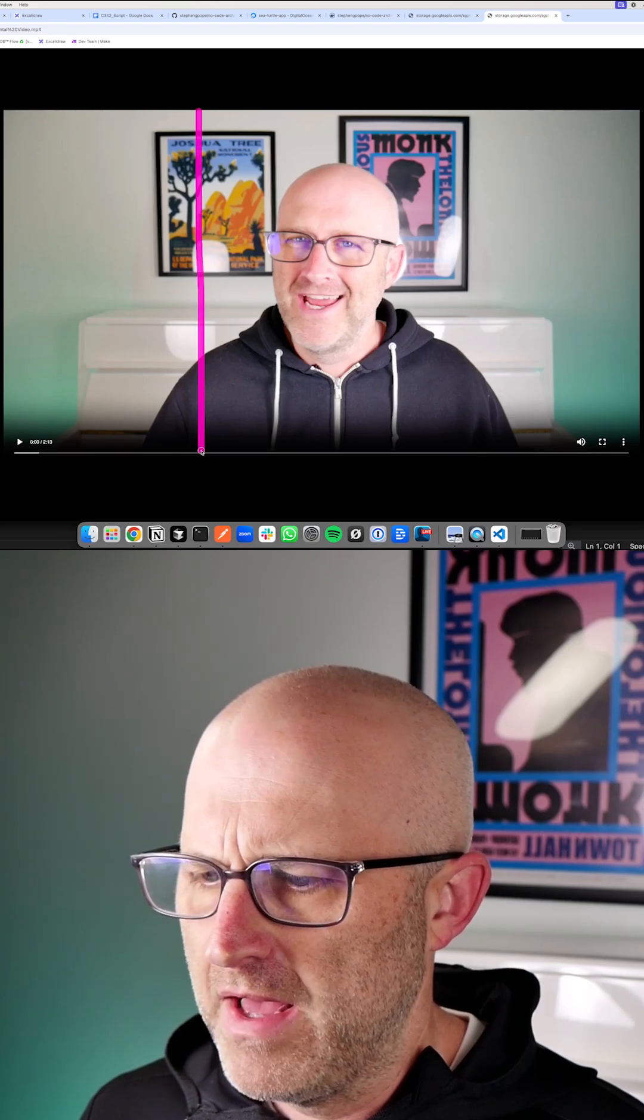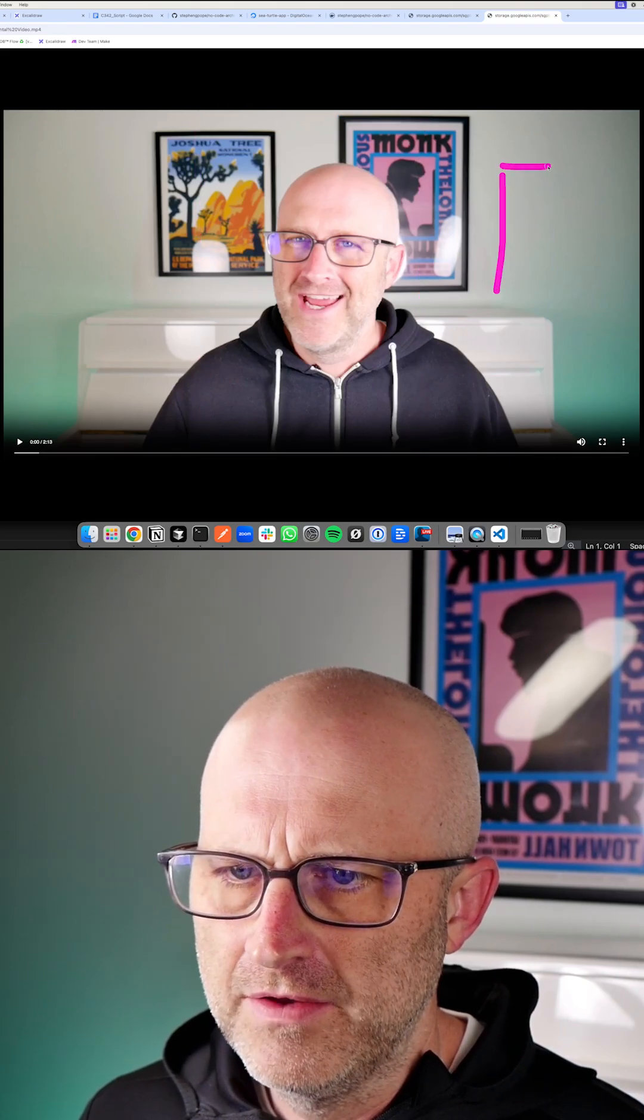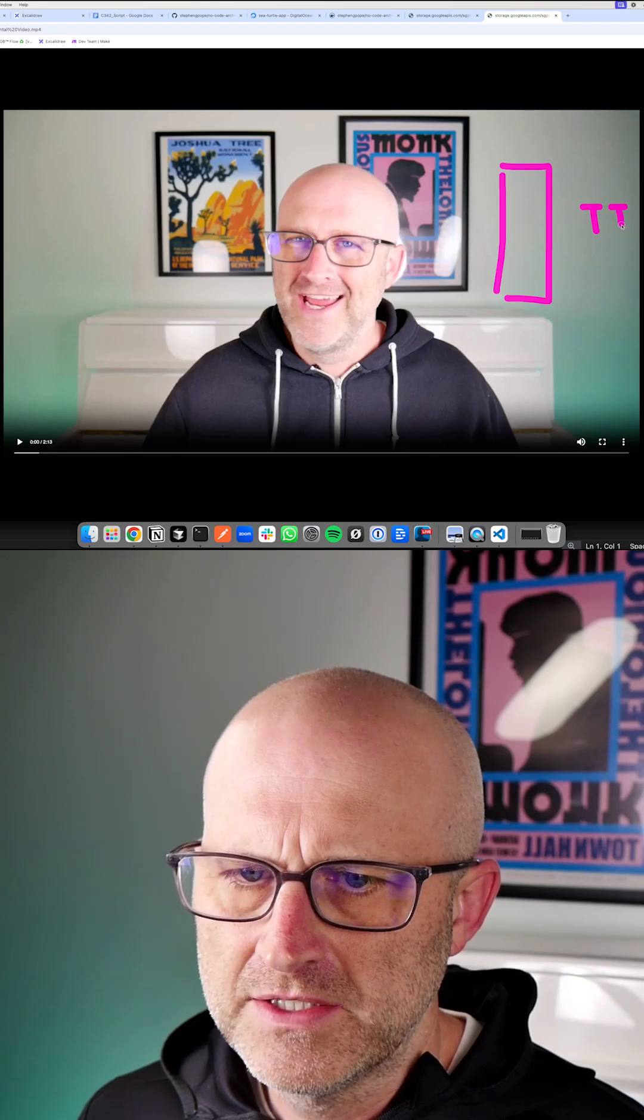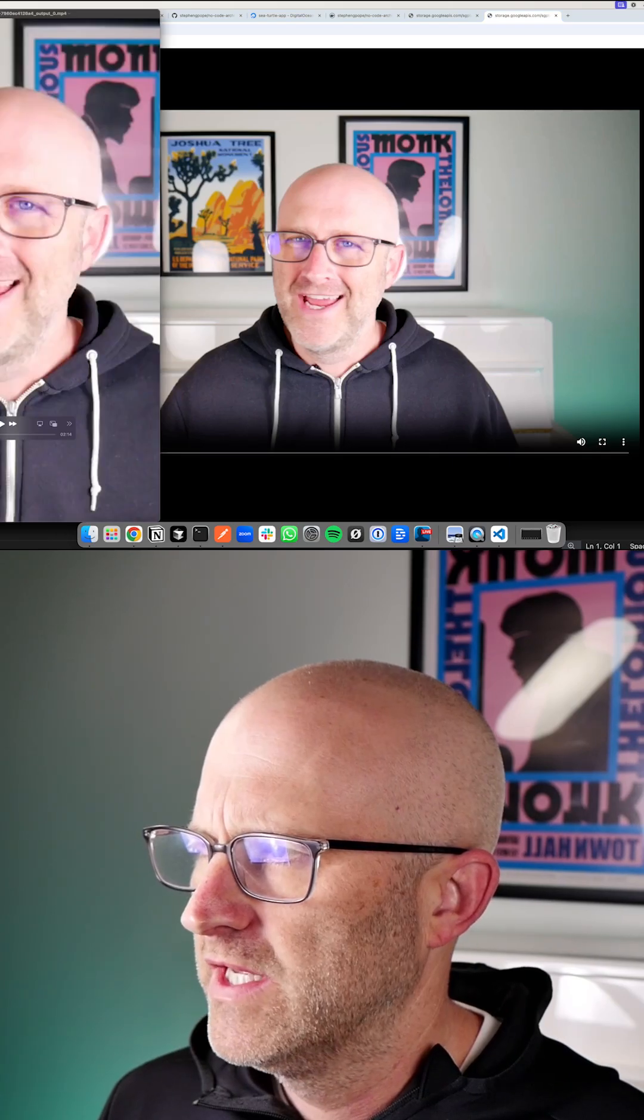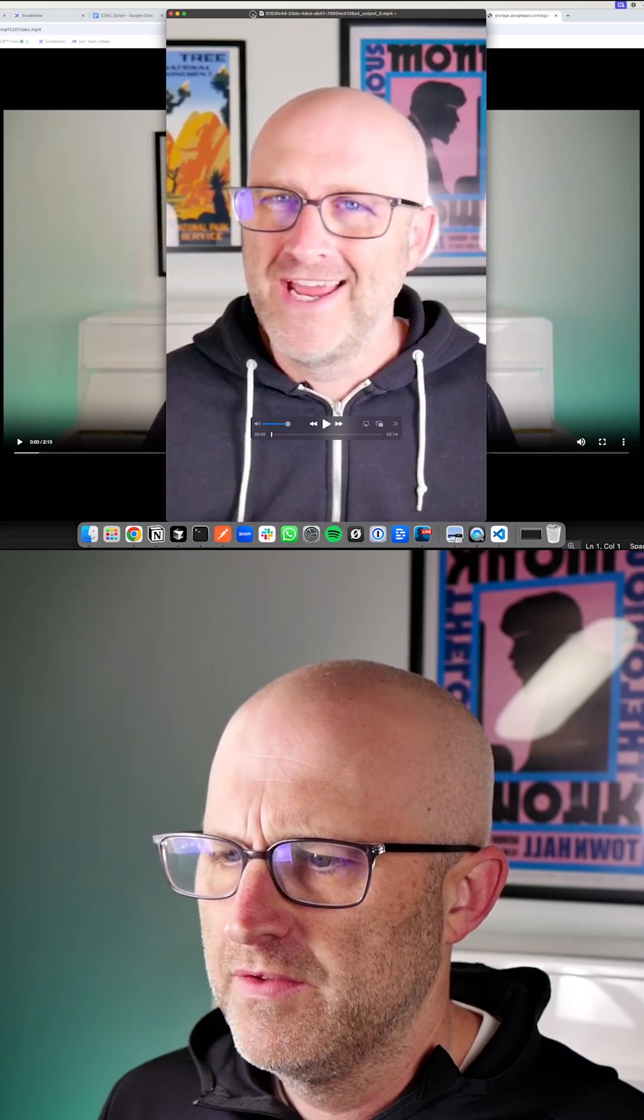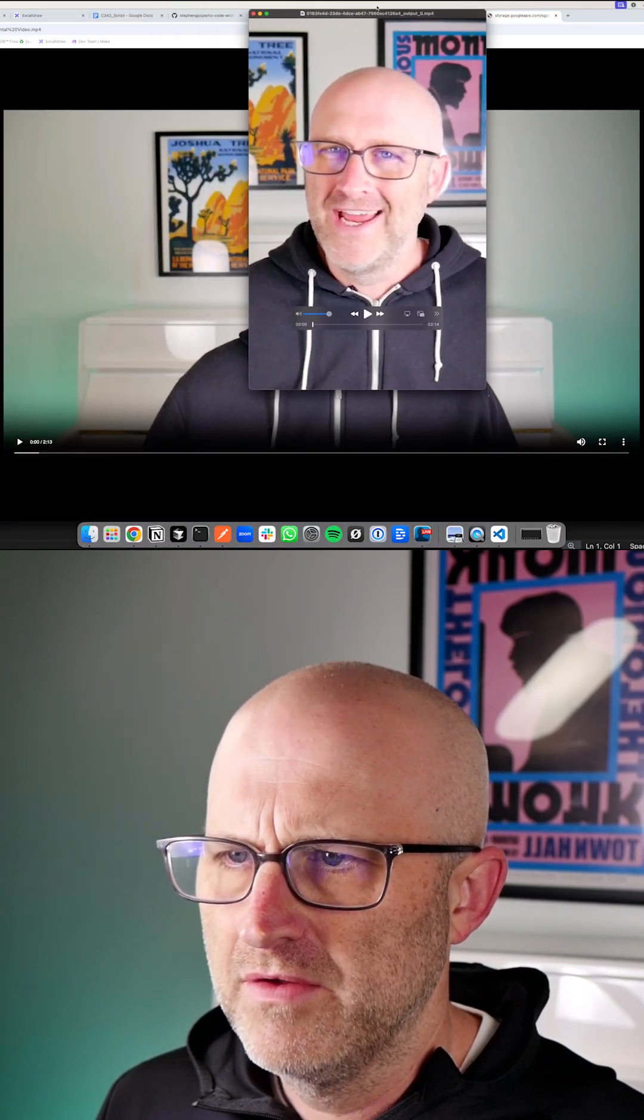we can actually crop out a particular section and then also scale it for a vertical video on platforms like TikTok. And then we can take a look at the vertical video that it created from the horizontal video.